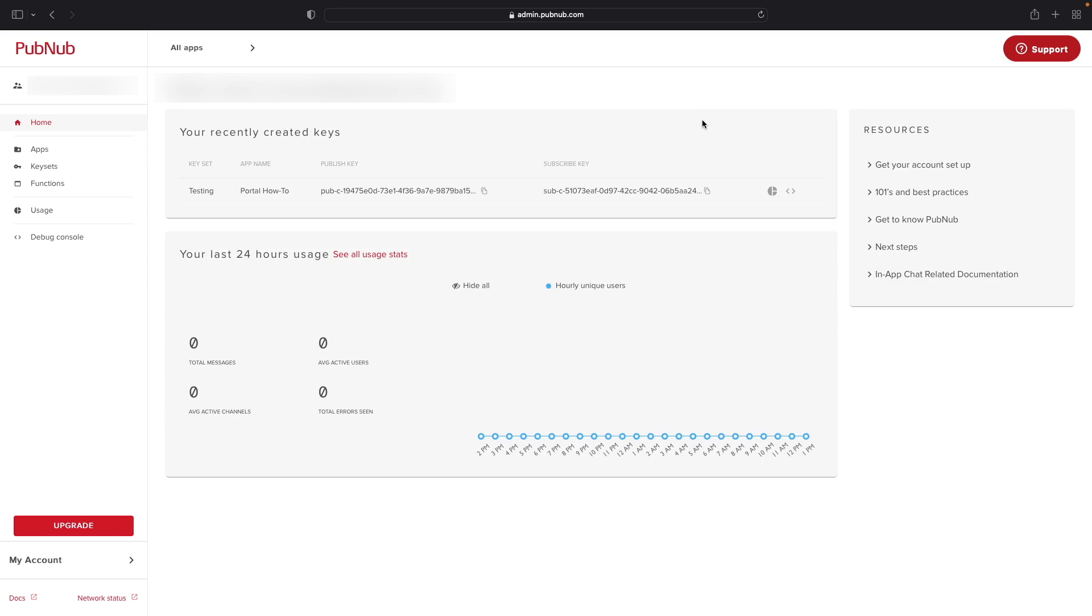To begin, navigate to the admin portal at admin.pubnub.com and create, or if you already have an account, log into your PubNub account.